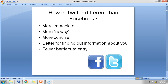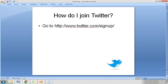Fourth, Twitter is better for finding out information about you — what you think, what kind of person or organization you are — which can be easily gathered by reading tweets. Fifth, there are barely any barriers to entry; it's a very open platform. We will learn how to join Twitter in the next video. Bye bye, see you!